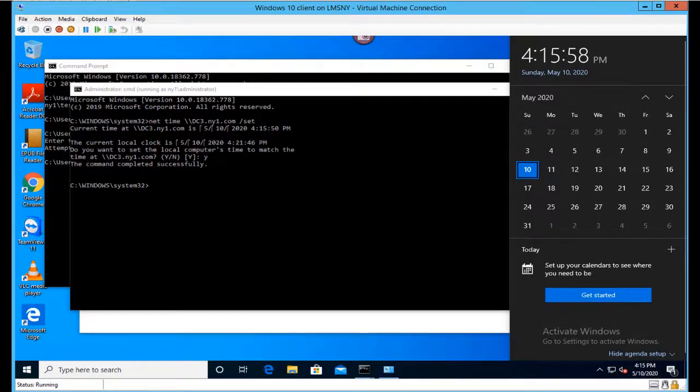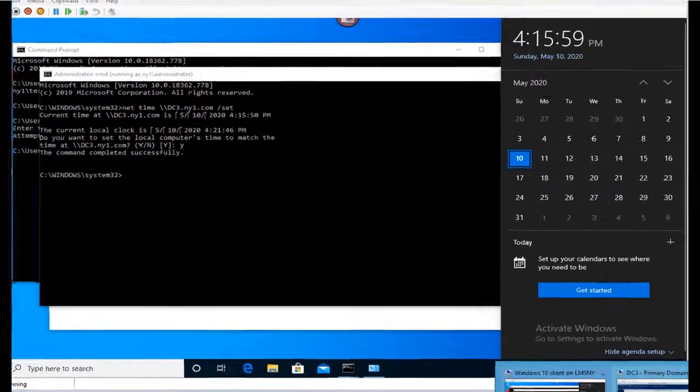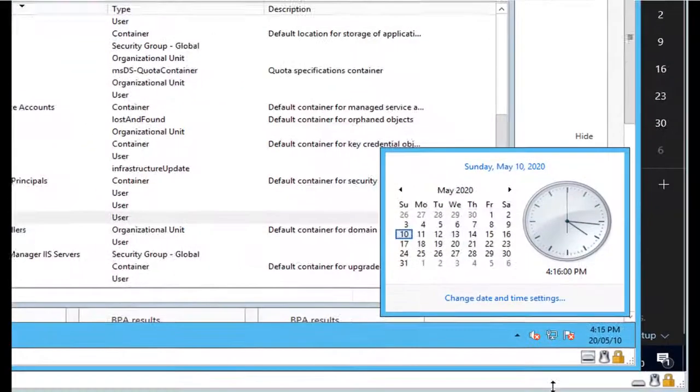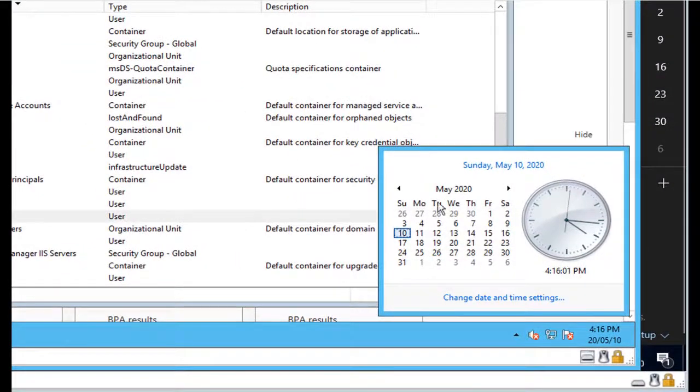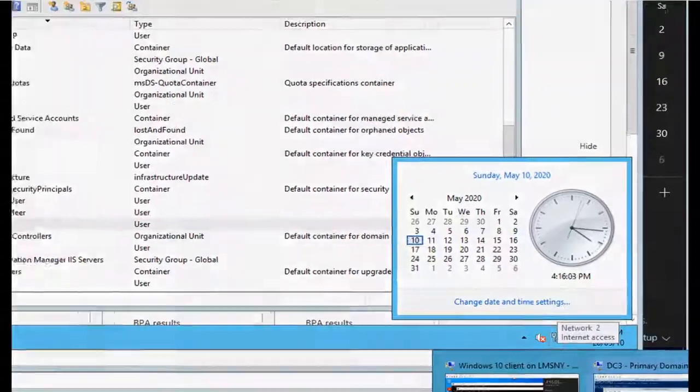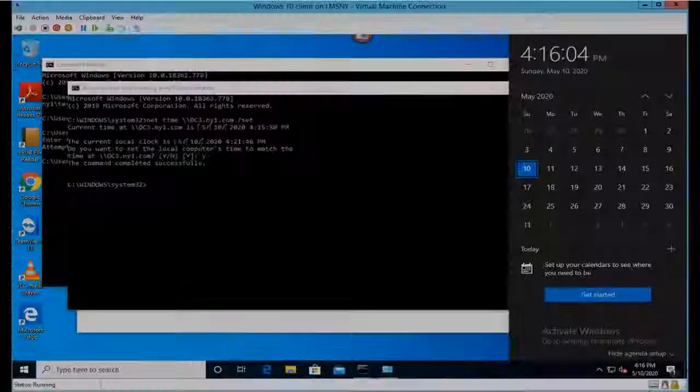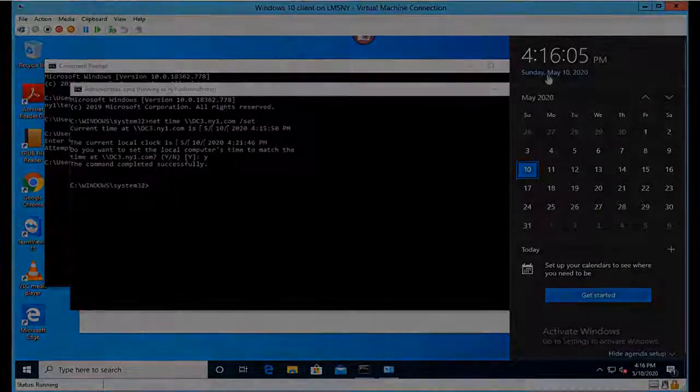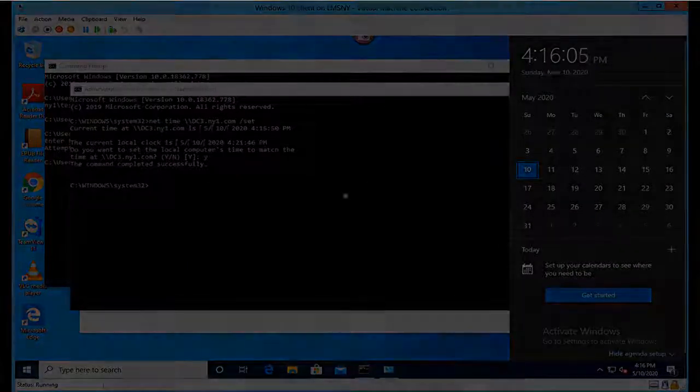Look at my client time and also my domain or server time: 4:16. So basically we used the net time command to fix this issue and avoid trust problems. Thank you for watching, bye.